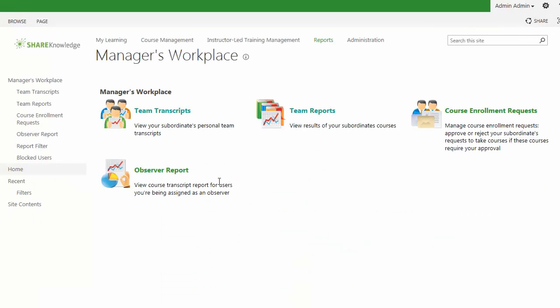On the top ribbon up here, you can see the Reports tab. We'll click in, and what I'm going to specifically focus on is the Team Transcripts and the Team Reports.